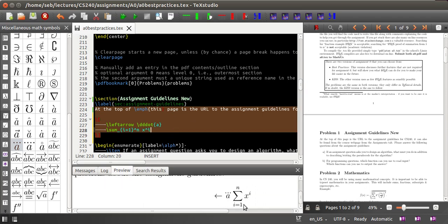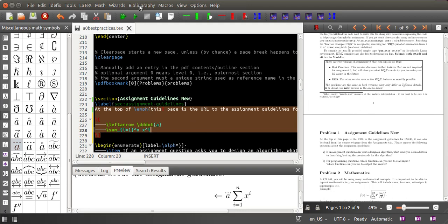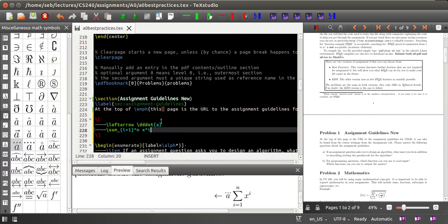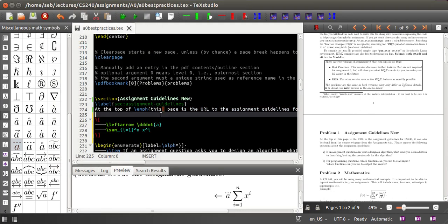These two features in connection are extremely helpful for typing formulas, whether or not you're already familiar with the commands. You can clear inline preview to turn this feature off.